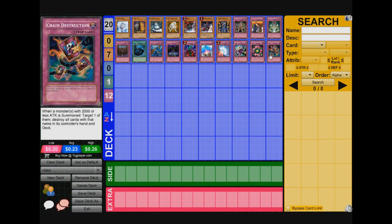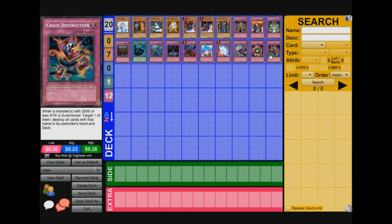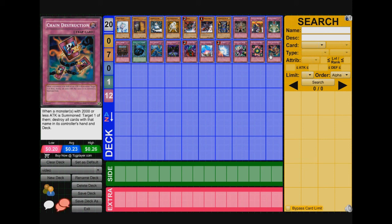Next we got Chain Destruction. I explained about this card in my How to Beat Episode 1, Dino Rabbits. This card is, same thing goes for this deck. This deck, as I said before, all their monsters is 2,000 or less attack. When your opponent summons, target one of them, destroy all cards with that name in its controller's hand and deck. So if you summon Shark, bang, Chain Destruction, all their Sharks go to grave, and which, now they can't do Magician Shark plays.